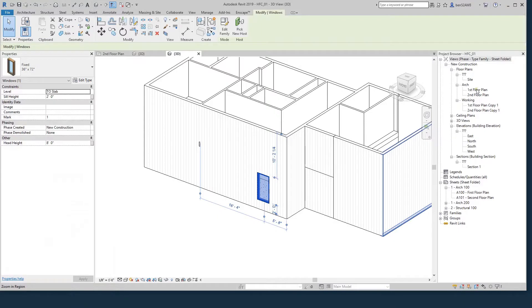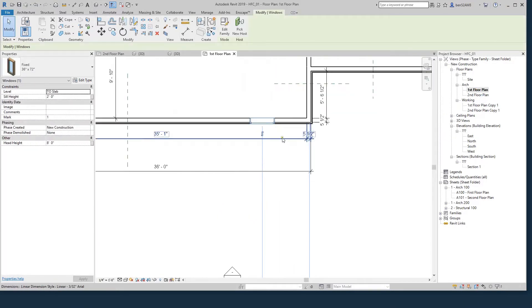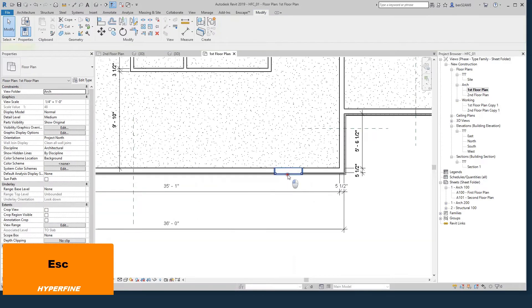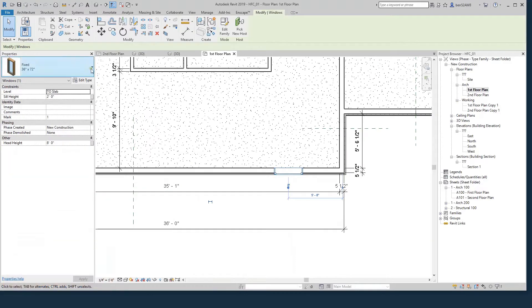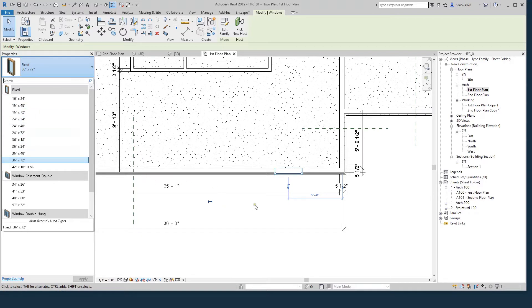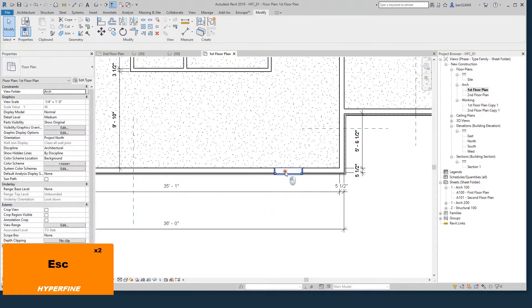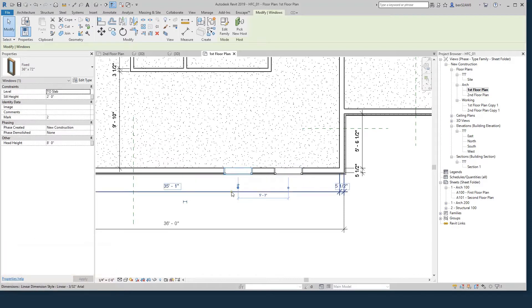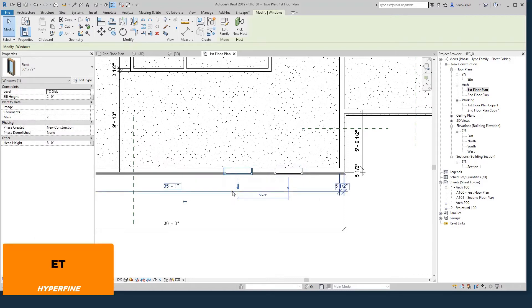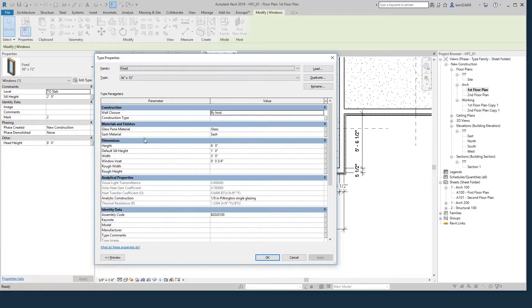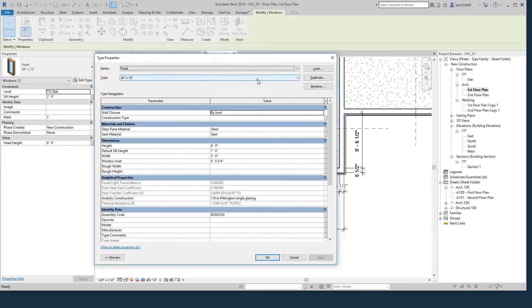Now if I go into my first floor plan, you can see there's my window. This was a 36 by 72. You can see there's all these different sizes, which are different types. But I want to make one that is 48 by 72 and I don't see it. So what I'm going to do is click this.